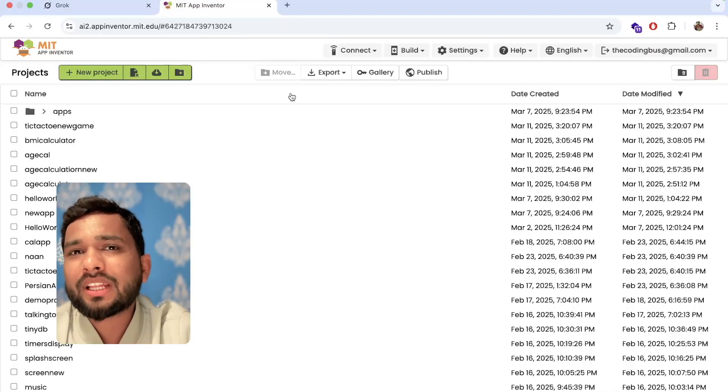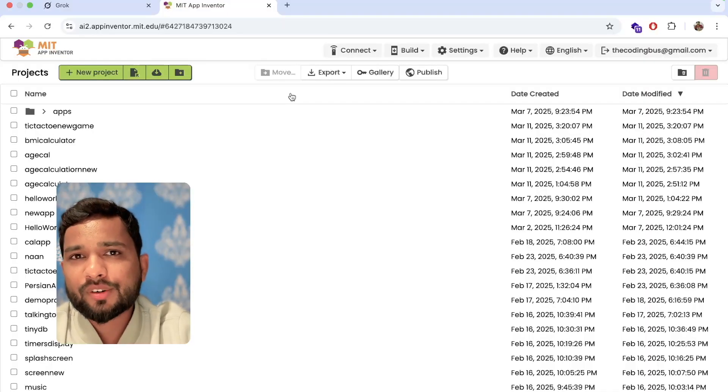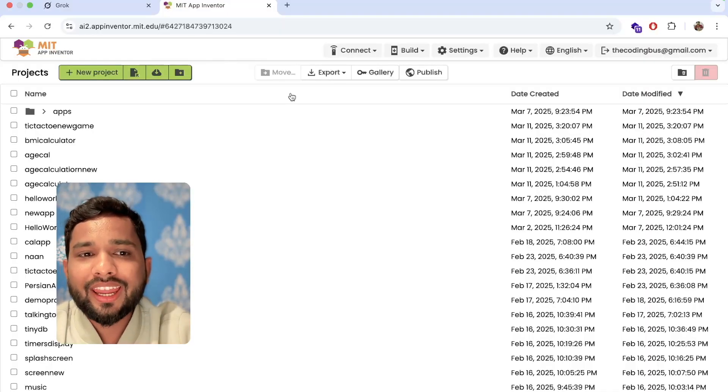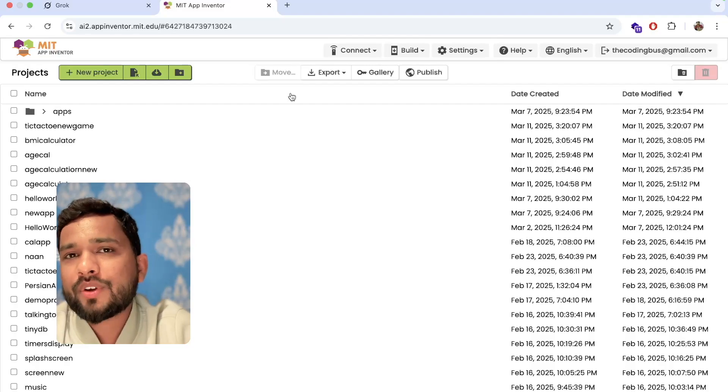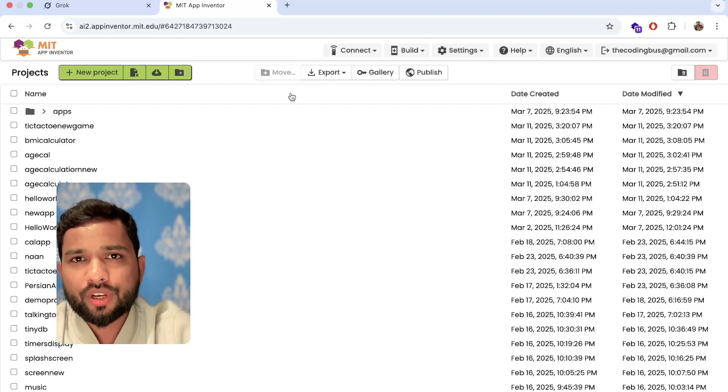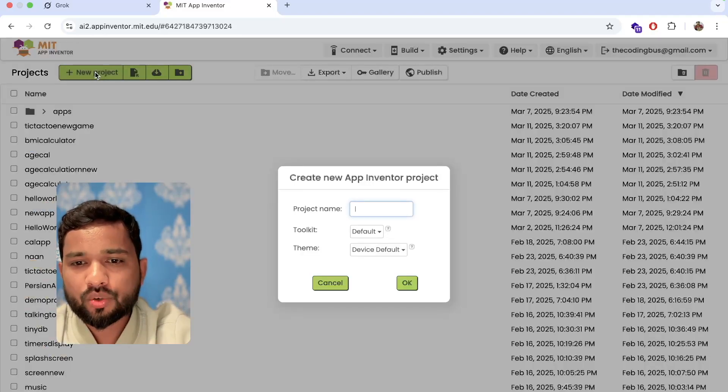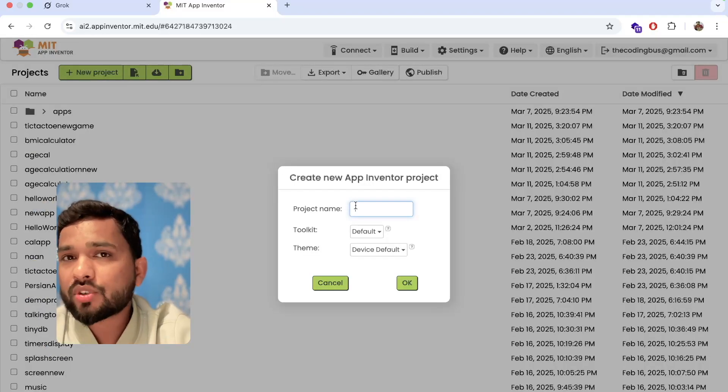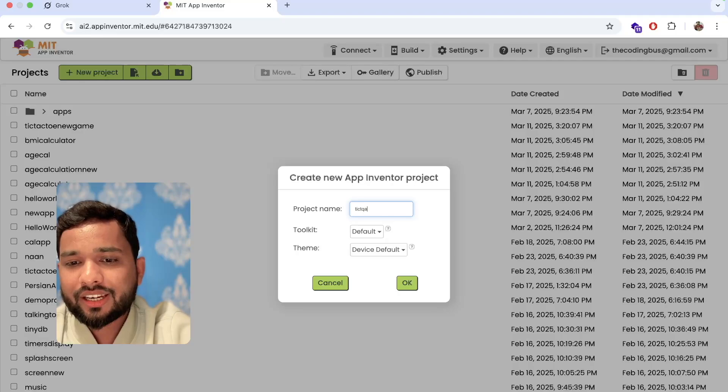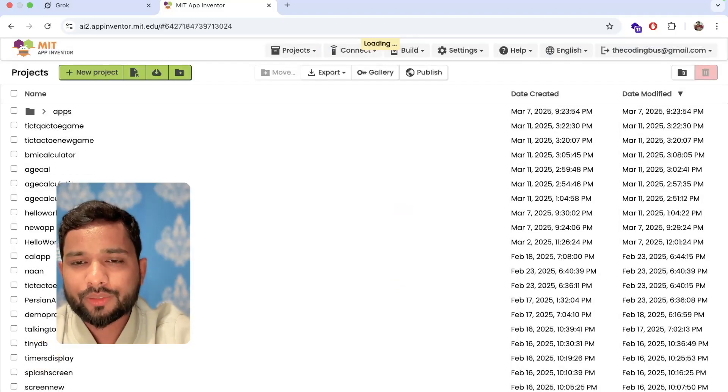First of all, open the MIT App Inventor platform at ai2.appinventor.mit.edu. Now let's click on new project and my project name is tic-tac-toe game.